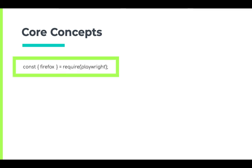Now using the browser type, we can launch a browser instance—that means an instance of Chromium, Firefox, or WebKit. Because we imported Firefox, we'll be able to launch a Firefox browser instance. To launch a browser instance, we use browser type dot launch method.